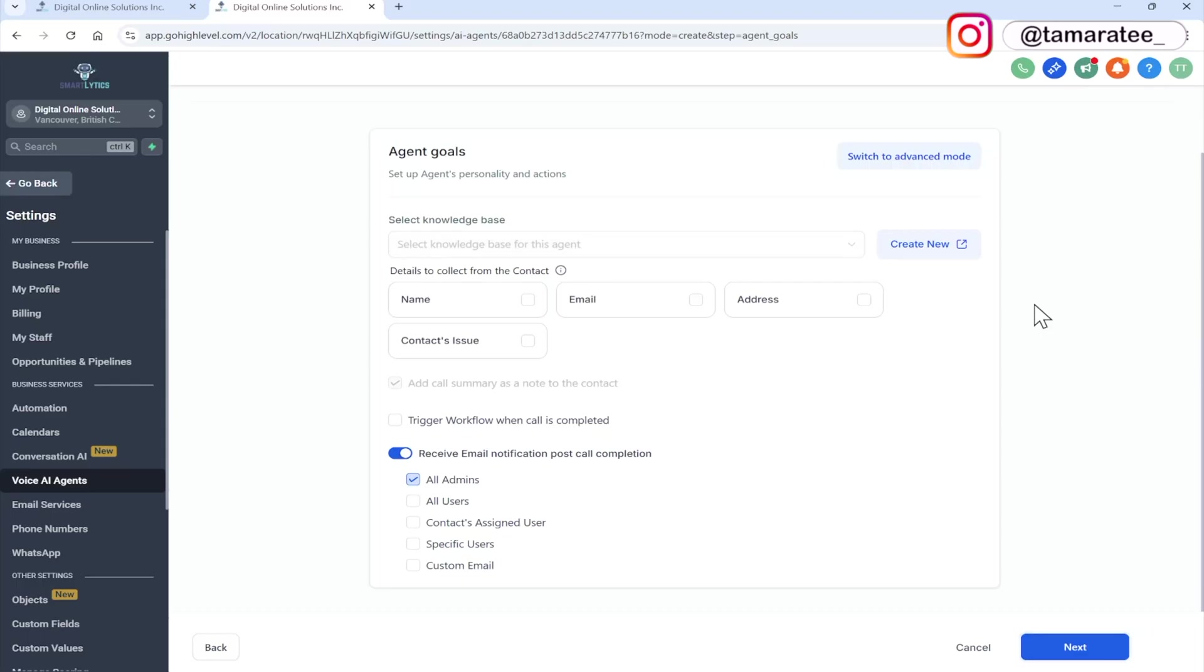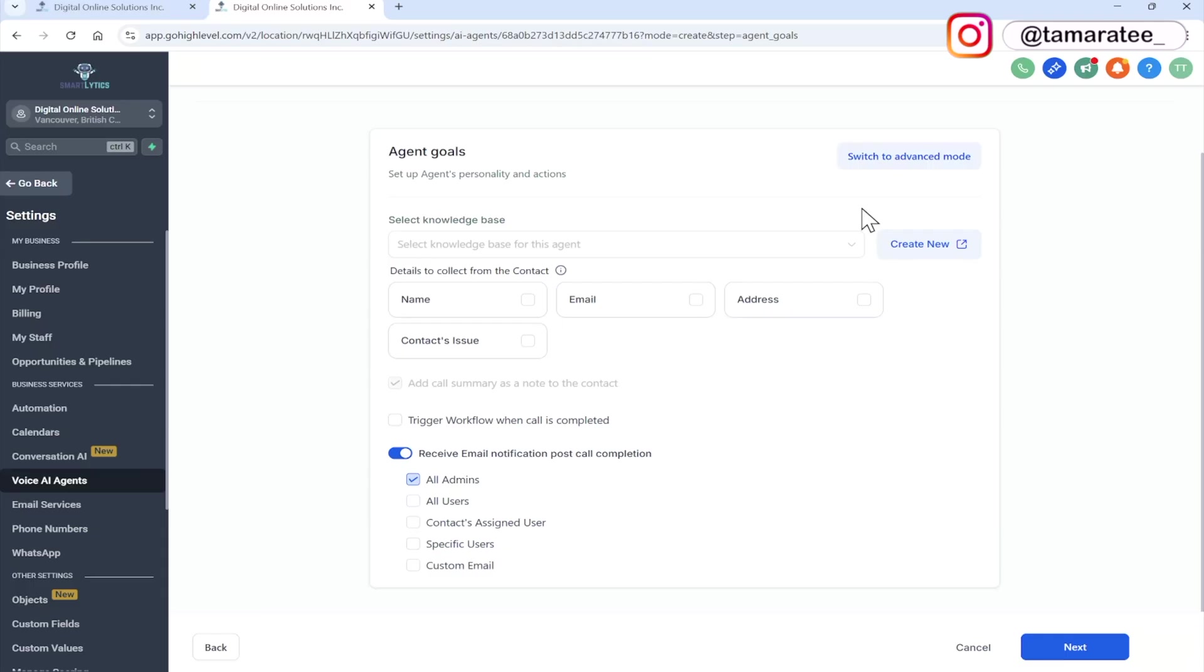Go to next. So here is where you can choose a knowledge base. So I have already set up a few knowledge bases for my clients and for my own business, but basically a knowledge base is the information that you feed your agent. So the more information about your business that you can give to your agent, that is how your agent is able to respond to your customers properly.